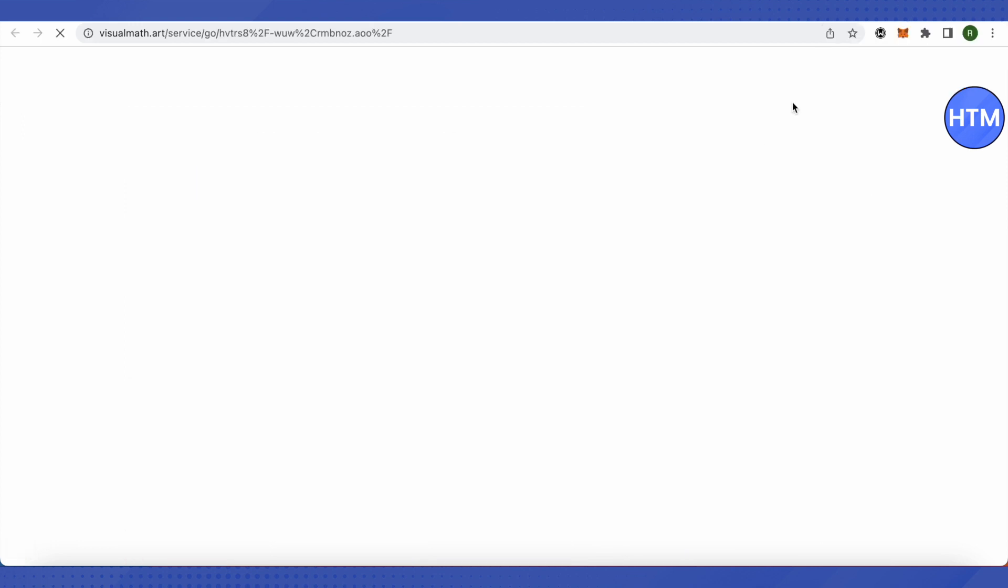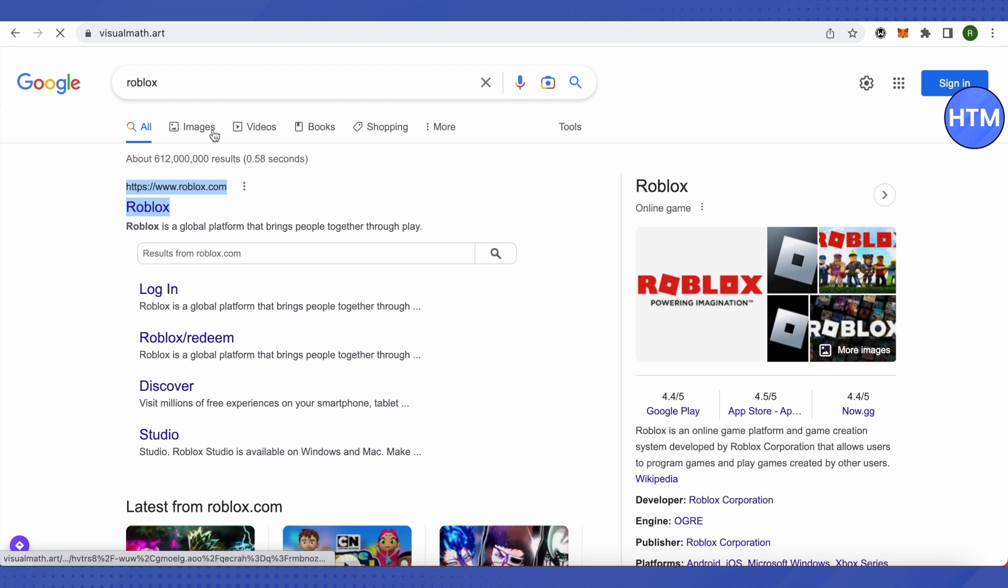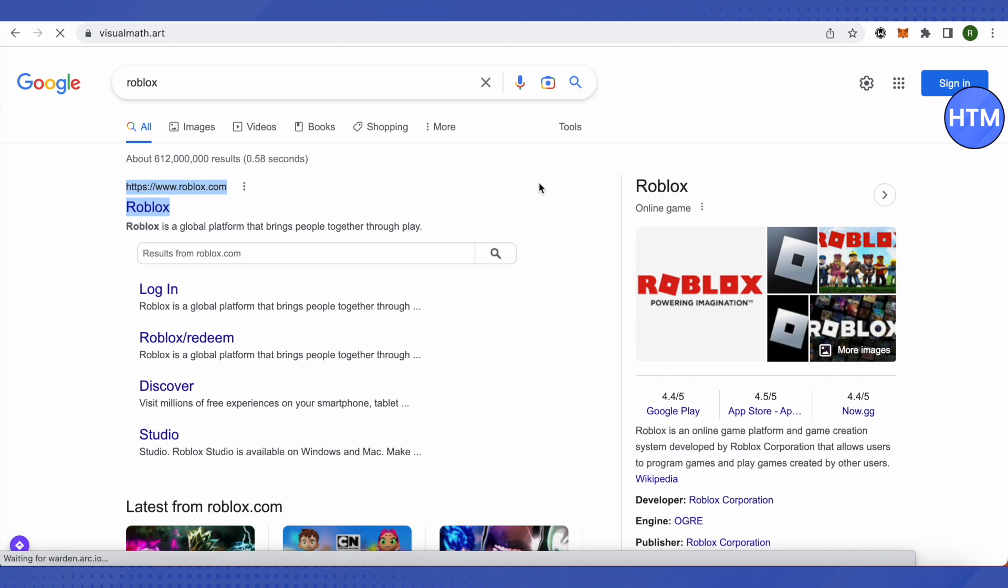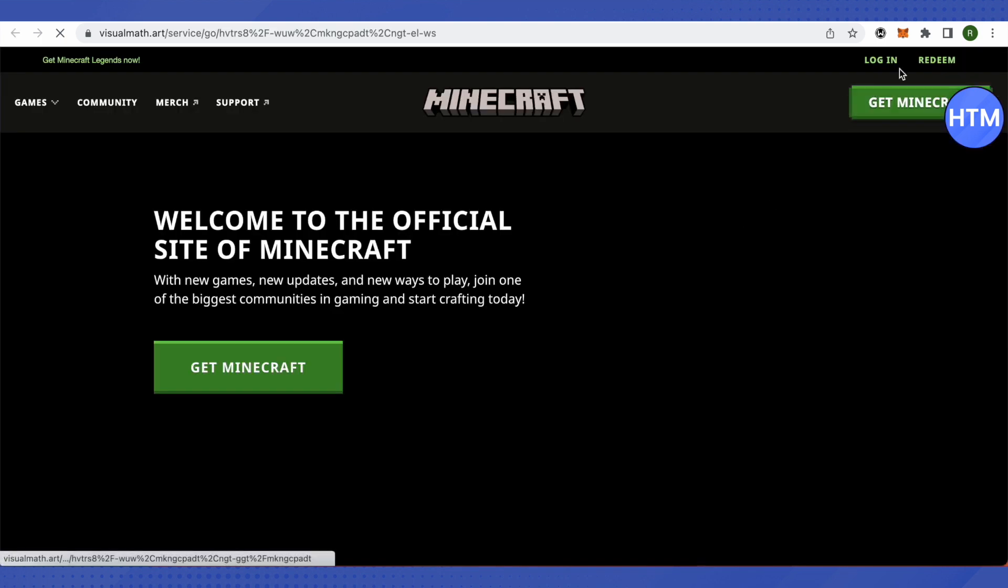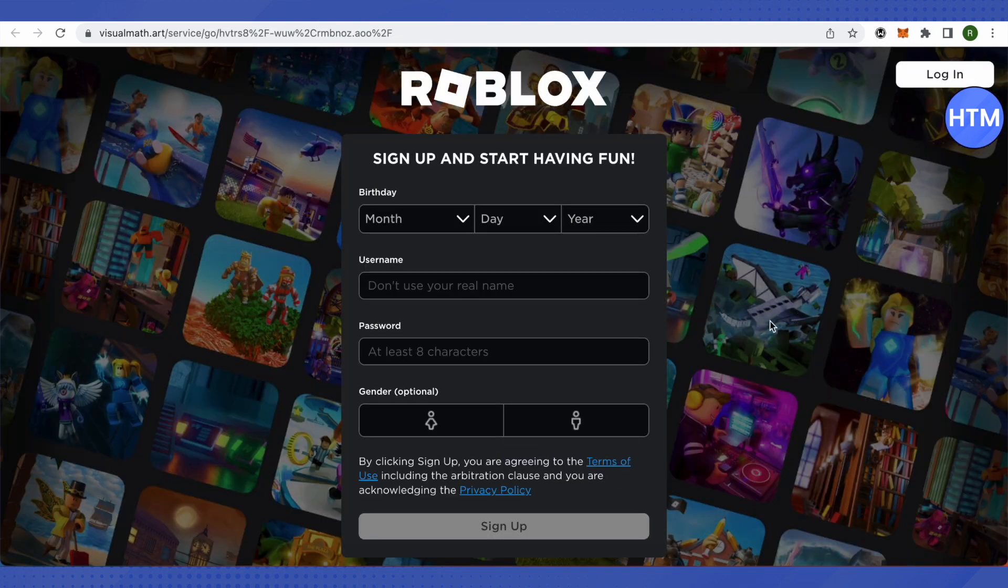It is still opening up Roblox for us, but meanwhile if you see, it has a different URL than Google because this is how it will work. And we opened up Roblox over here.